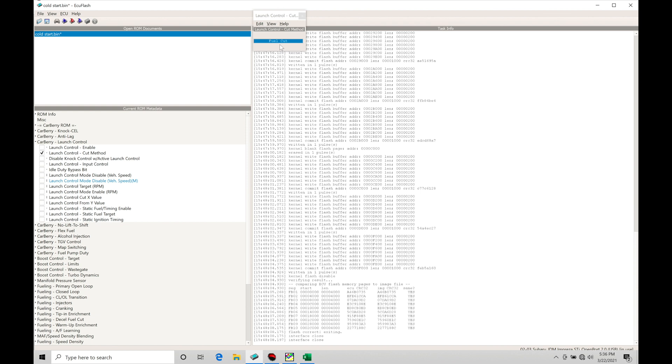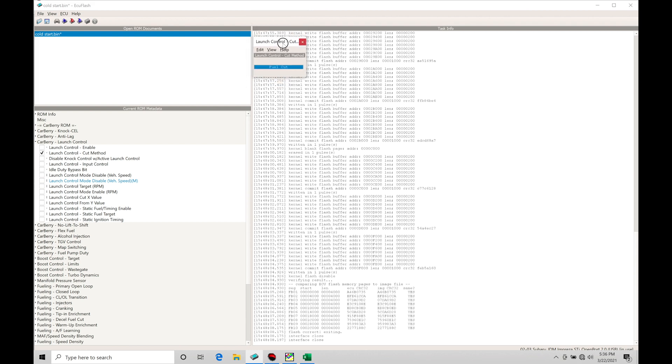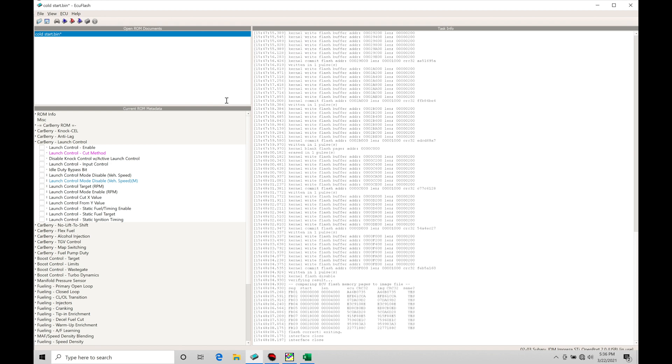Let's move to our cut method. The cut method allows us to use either a fuel cut or spark cut. My personal preference is to always use spark cut when using a cut for any type of limiter. It's easier on the engine and also has the ability to generate a bit more boost pressure. Using a spark cut is more aggressive so it sounds a lot more aggressive than a fuel cut.